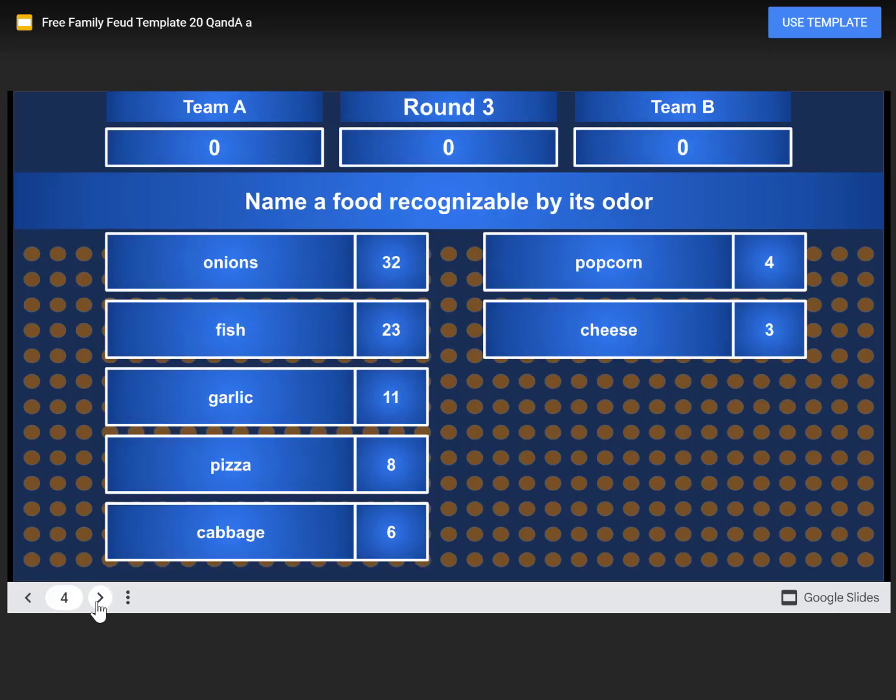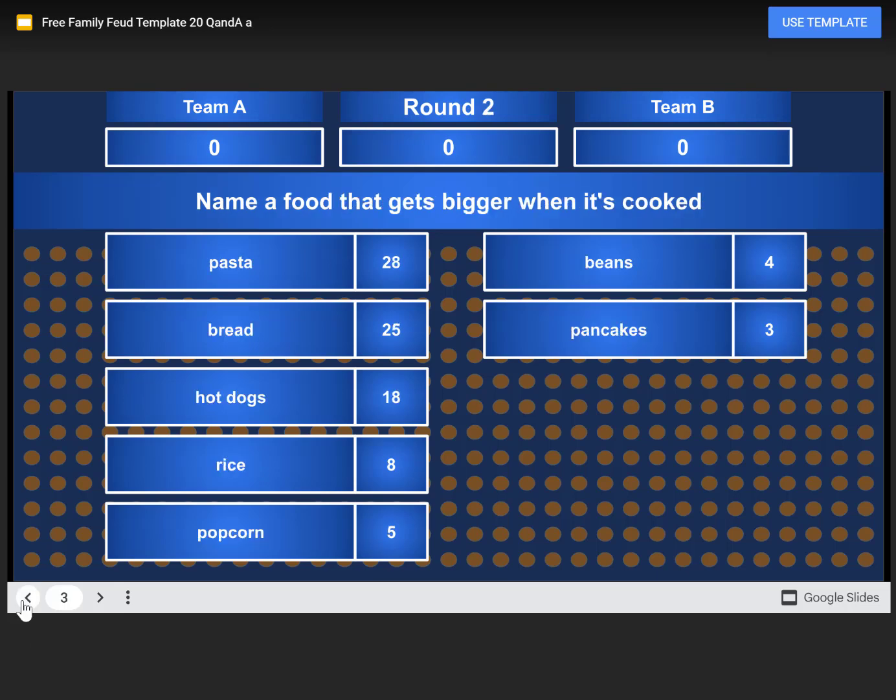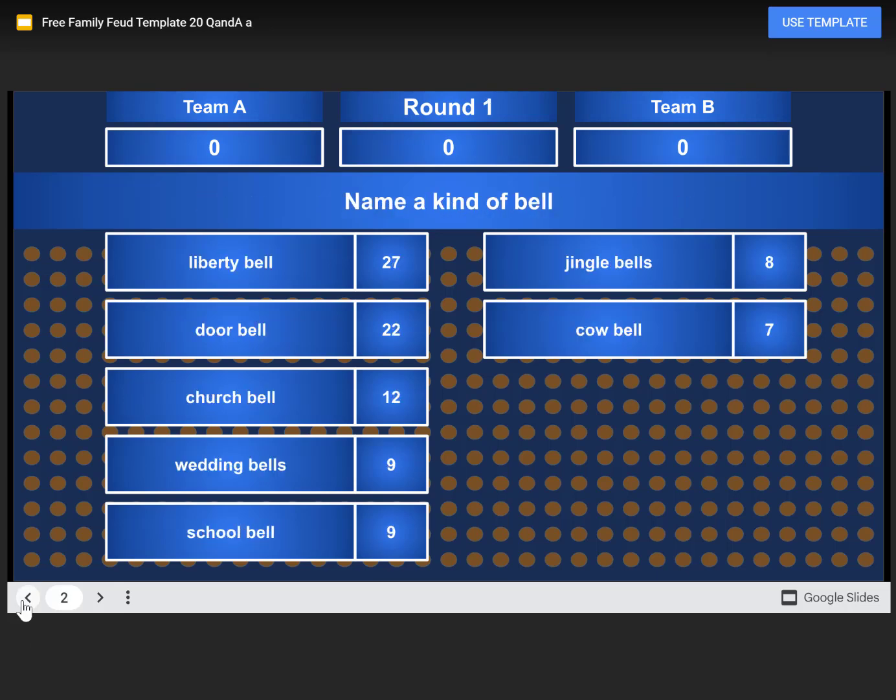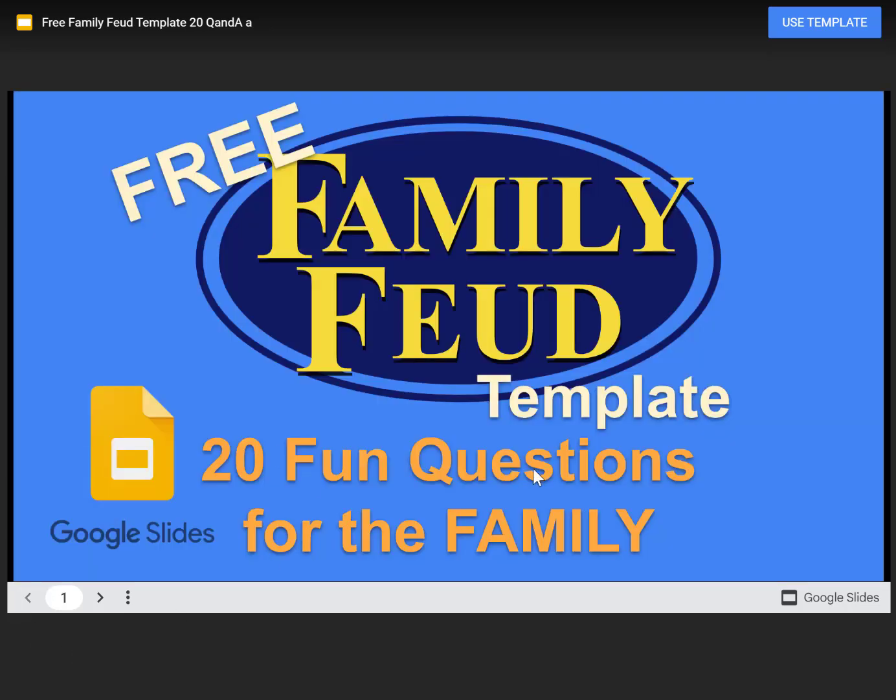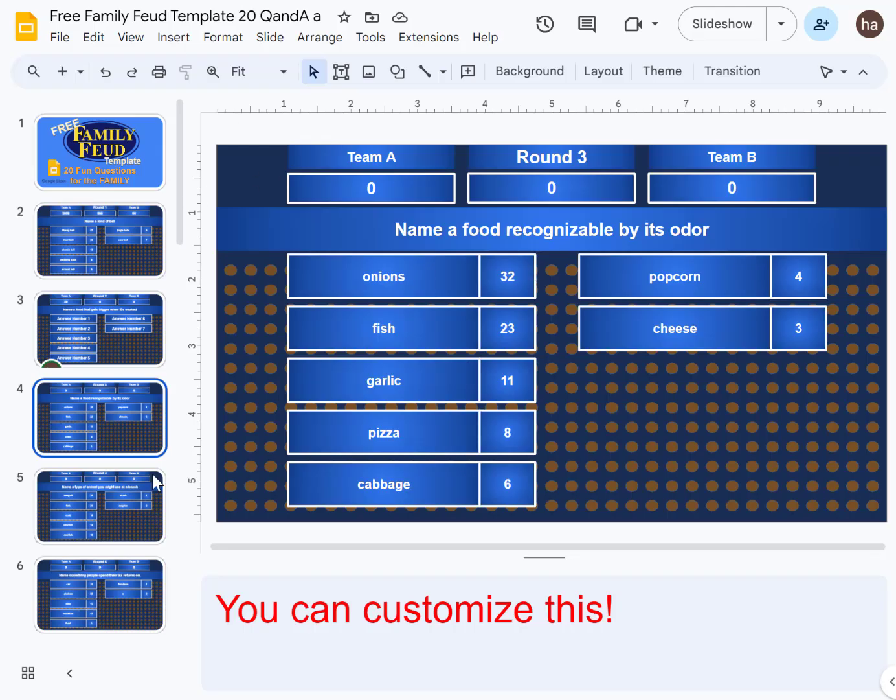I'll scroll through the entire set of 20 fun questions for your family, but first let me show you how to play Family Feud in Google Slides. First, click 'use template' and then you will see something like this.